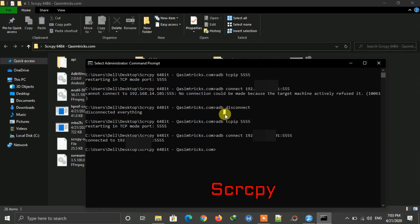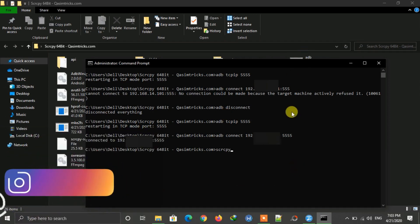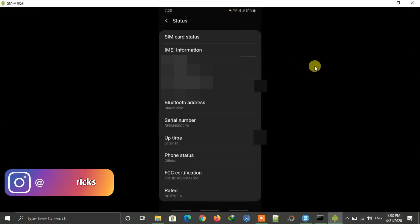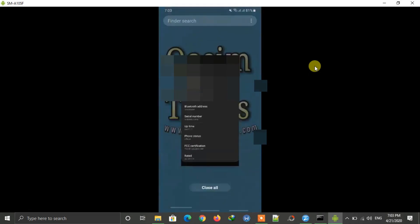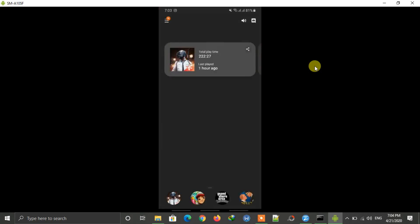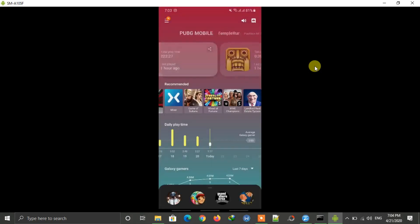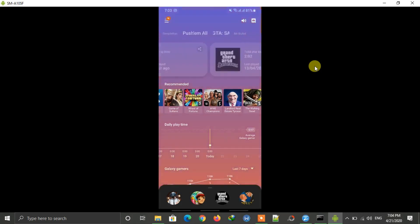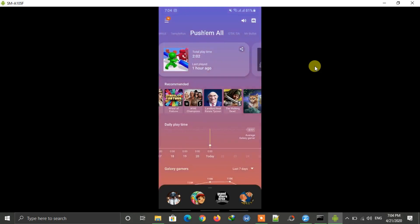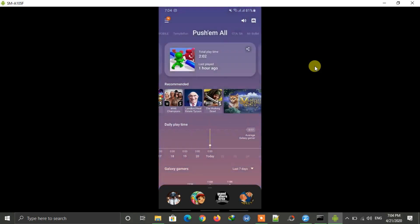Now just type 'scrcpy' and press Enter. You can see my mobile screen here wirelessly without using a USB cable. You can play games, open any app, and control your Android mobile using your keyboard and mouse. This is the easiest method to mirror the Android screen to PC for free.